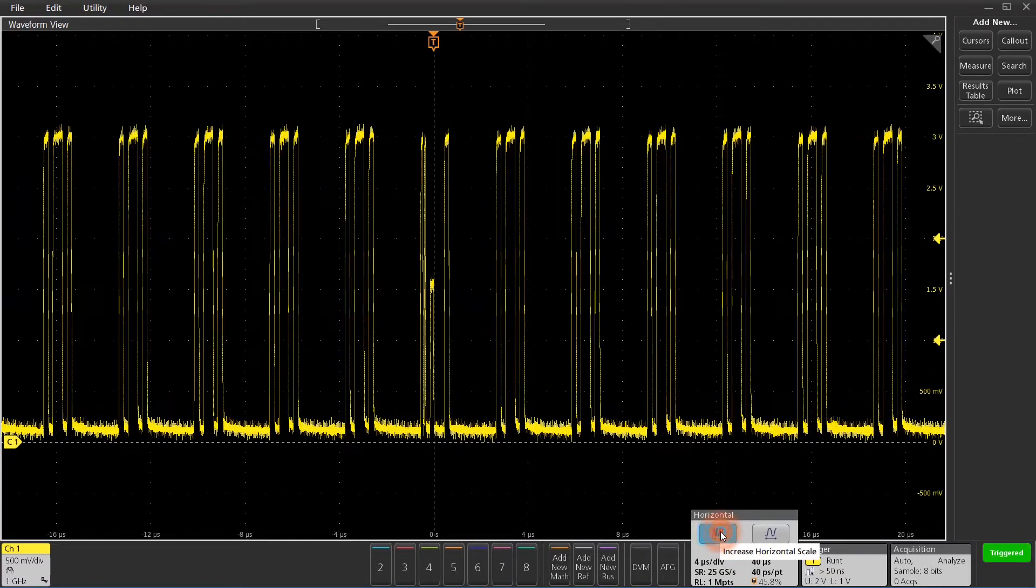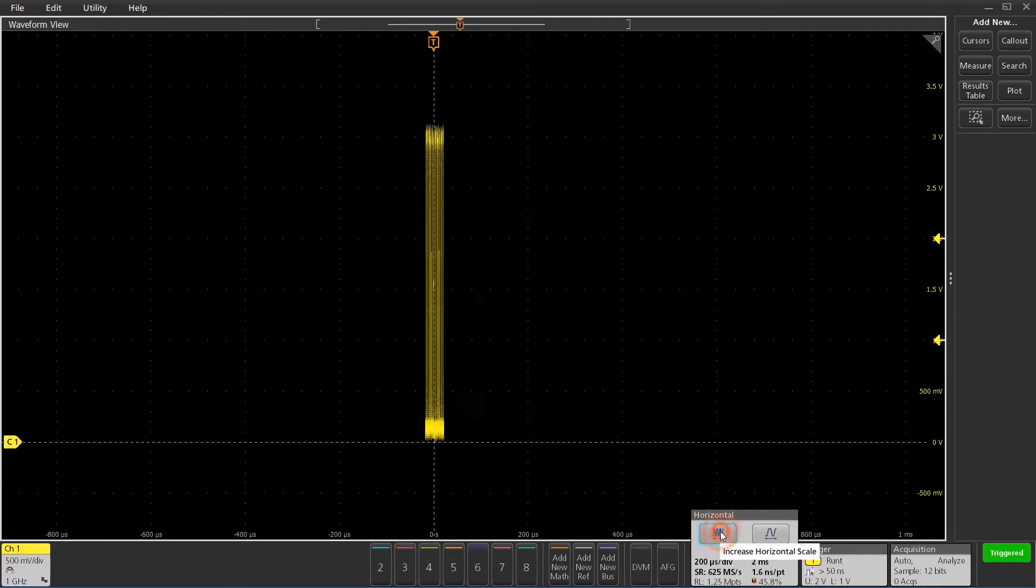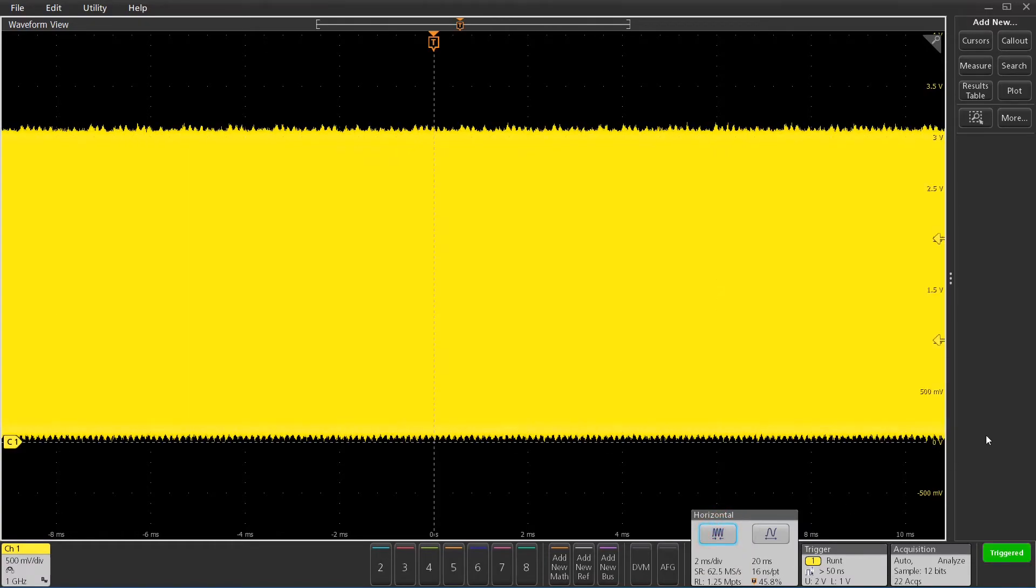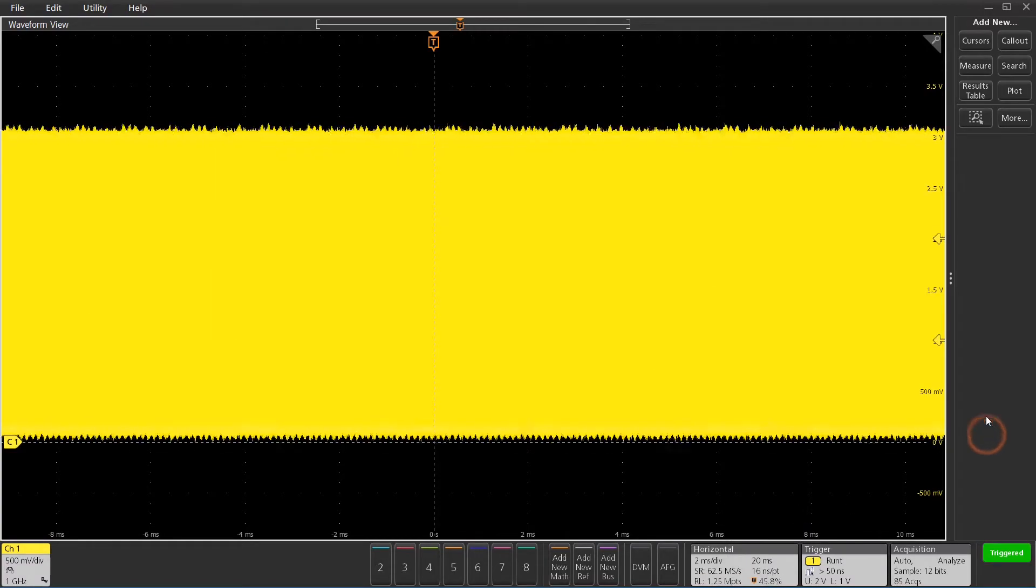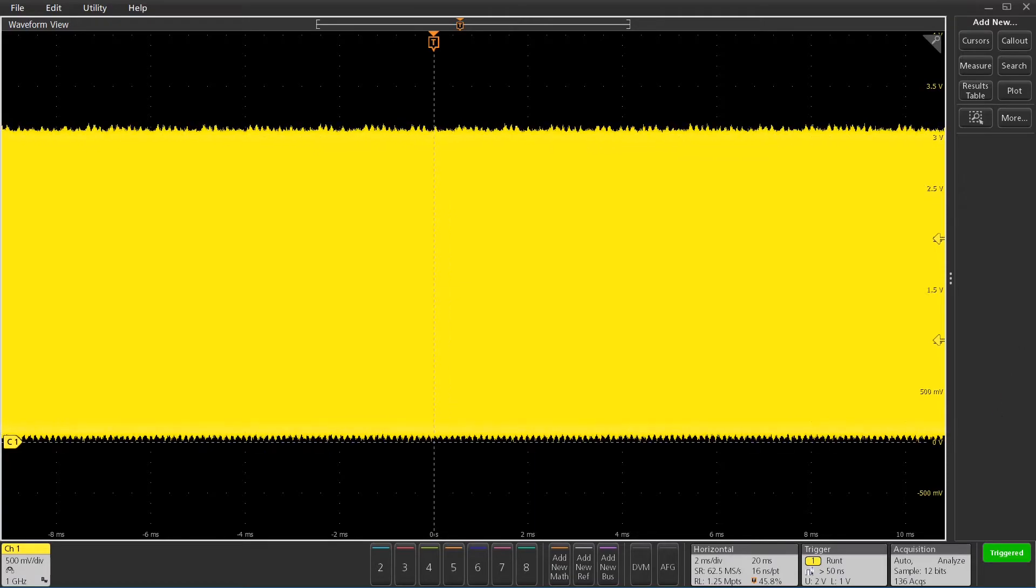So I'm going to acquire a lot more data, a much deeper record here, about 20 milliseconds of time. I'm hoping there's multiple versions of this, and I'll look for them with our automated search capability.